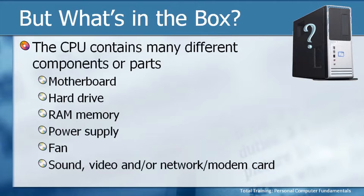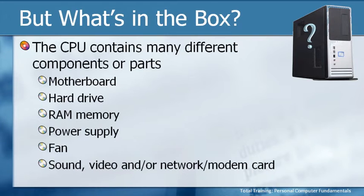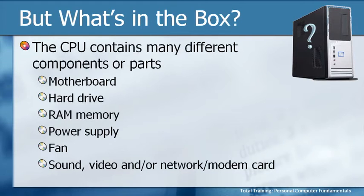a power supply, a fan, and it could have things known as sound, video, and network or modem cards. We're going to take these one step at a time. What we won't talk about anymore after this particular slide is the power supply and the fan.